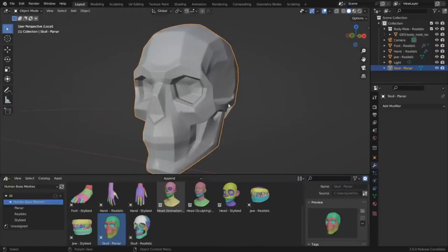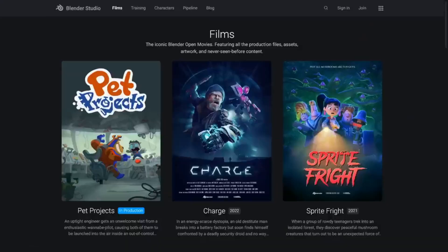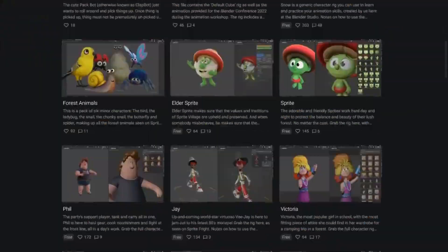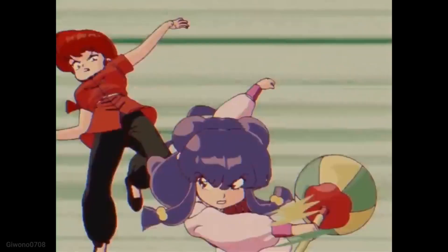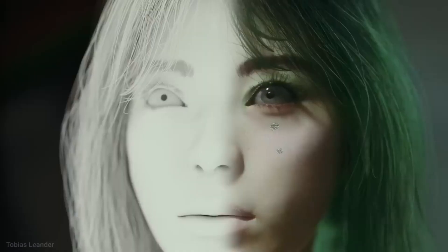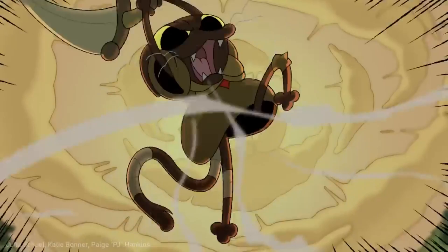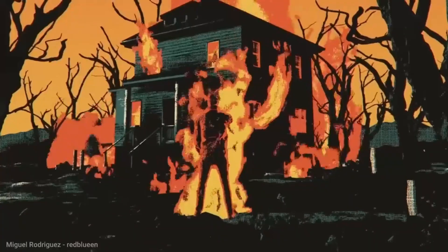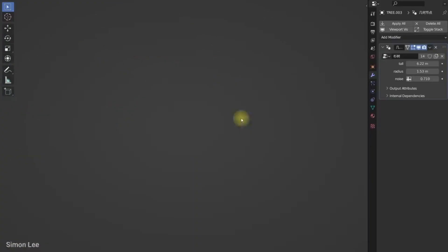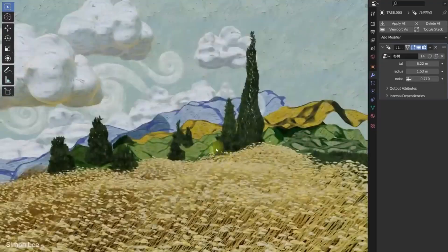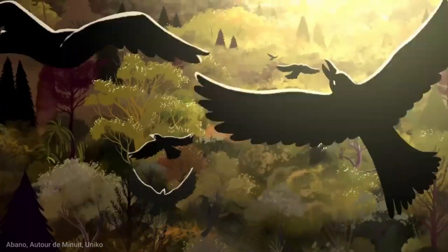Overall, Blender 3.6 LTS is an exciting release that brings many new and improved features to the table, giving users the tools they need to create high-quality 3D art. With its new simulation nodes, improved UV packing system, and faster cycles renderer, Blender 3.6 LTS is a must-have for 3D artists and animators.